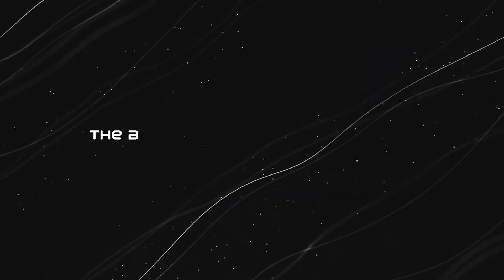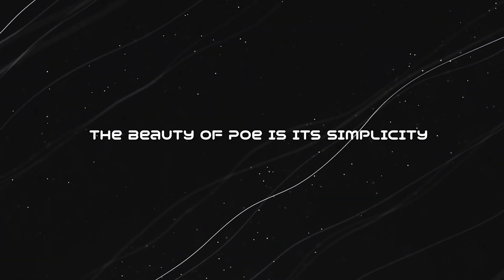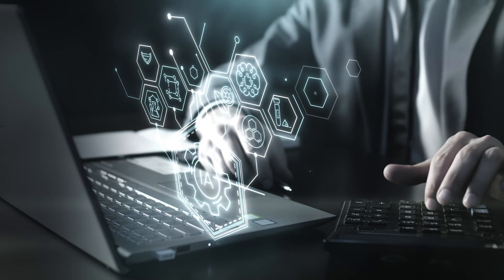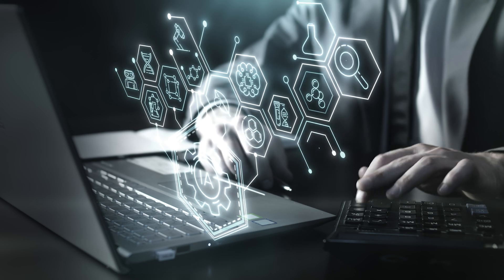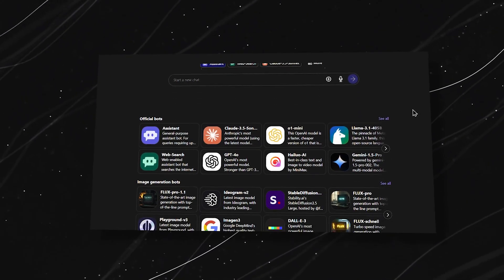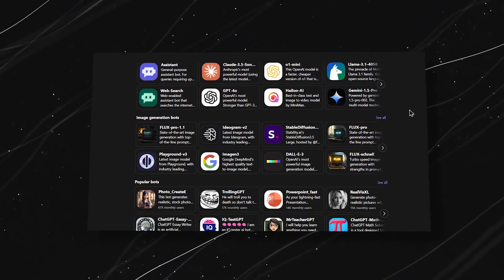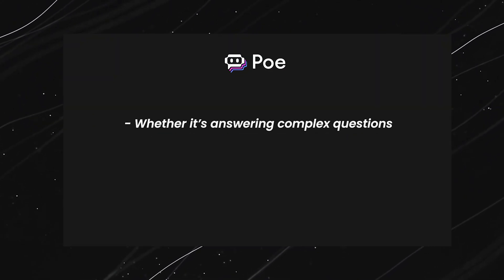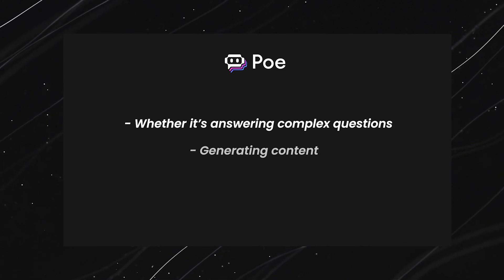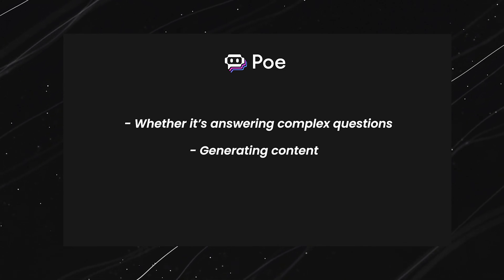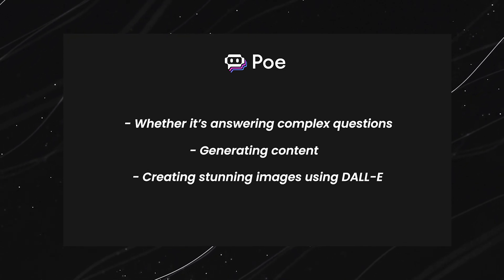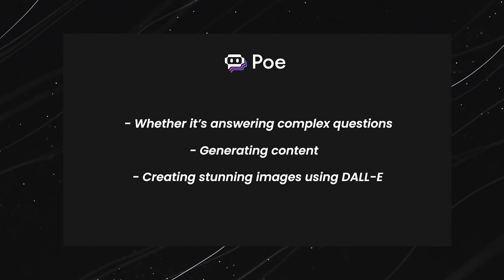The beauty of Po is its simplicity. You don't need to be an AI expert to use it. Just choose the bot that fits your task, whether it's answering complex questions, generating content, or even creating stunning images using Dolly.